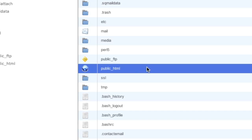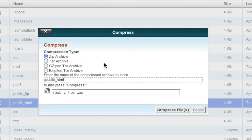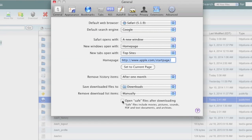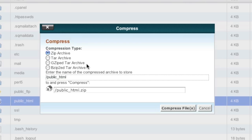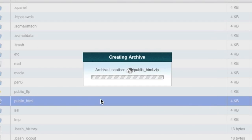If you also have subdomains, you'll want to repeat these steps for those subdomain directories as well. Simply highlight the directory and click 'Compress,' then choose a compression type — I'll choose zip archive. Note that some browsers automatically unarchive files upon download; Safari does that, so go into preferences and uncheck 'open safe files after downloading.' If you use a different browser, look into how to disable that feature. You can choose any compression type since cPanel will be able to extract it on the new host.